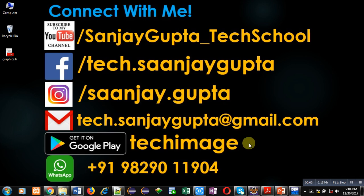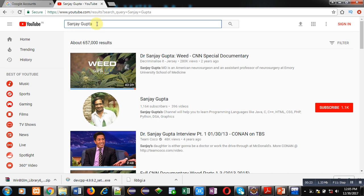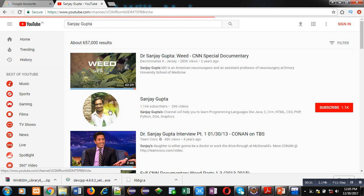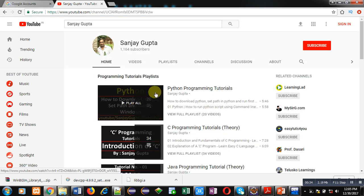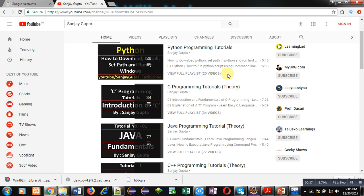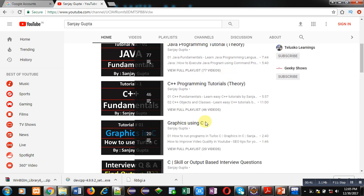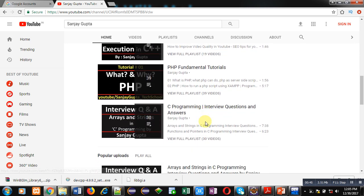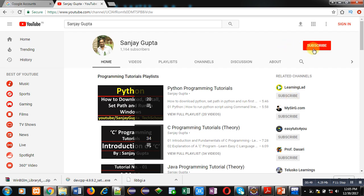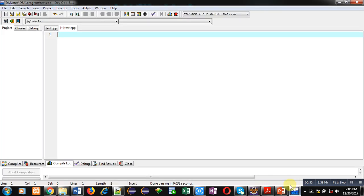Hello friends, I am Sanjay Gupta. In this video I am going to demonstrate how you can create a 1D array dynamically in C++. You can connect with me using my contact details, download my app Tech Image on Google Play, or search Sanjay Gupta on YouTube to find my channel with playlists for various programming languages. You can also subscribe to my YouTube channel.